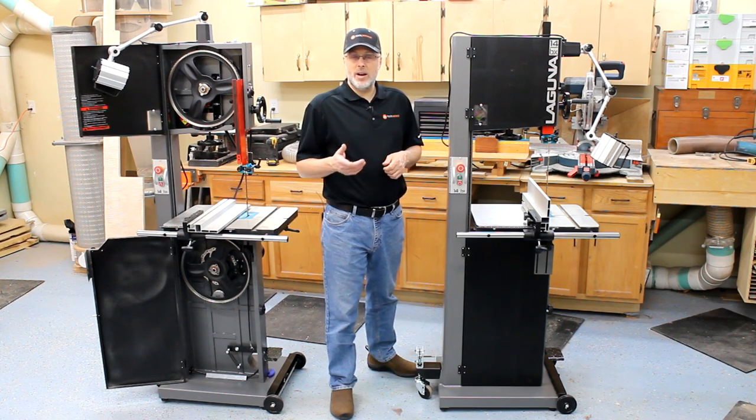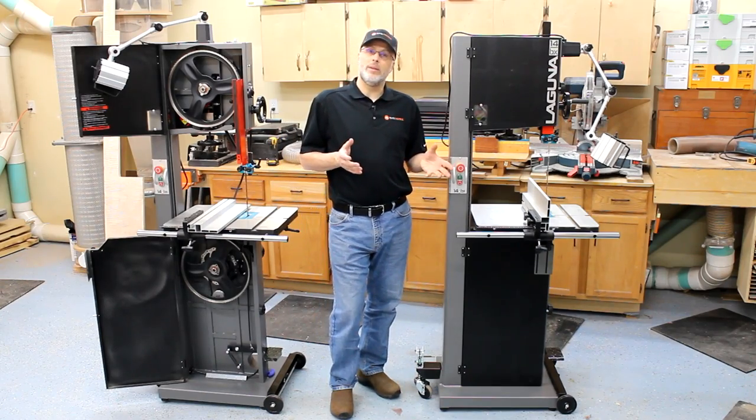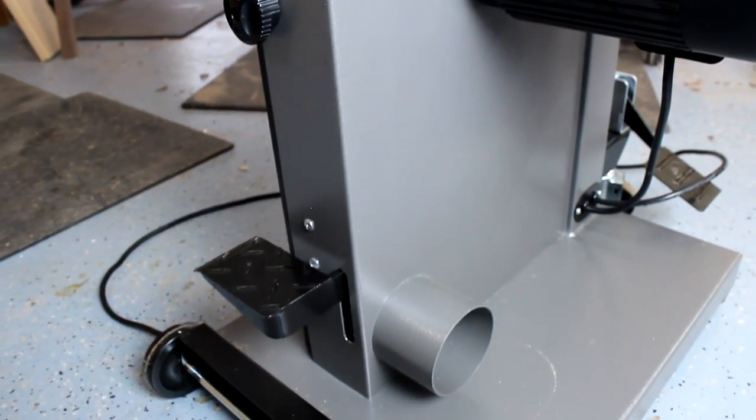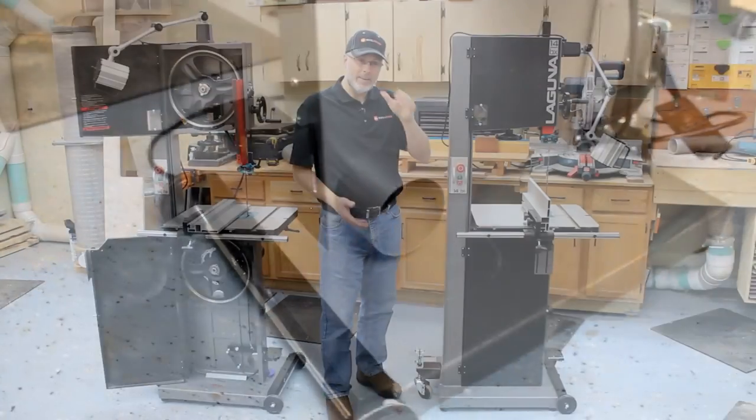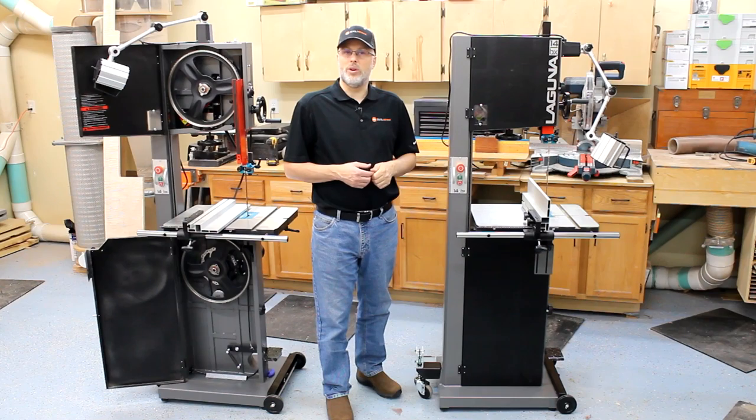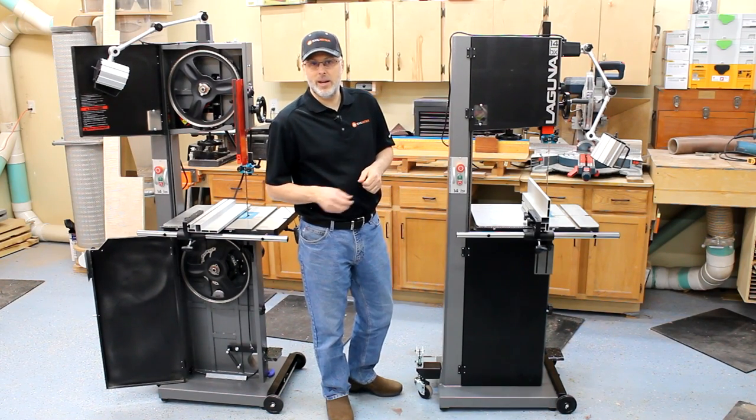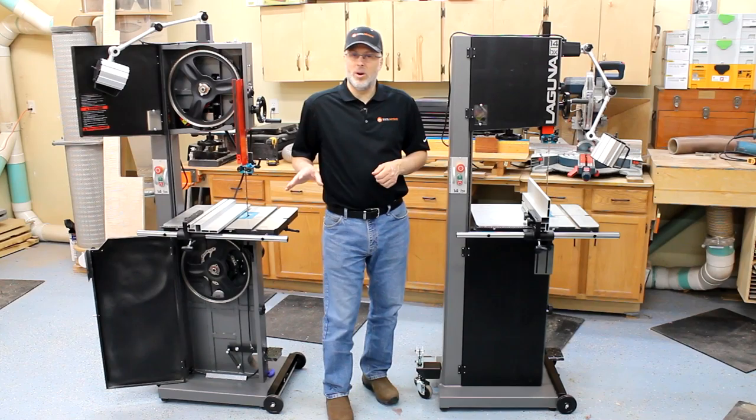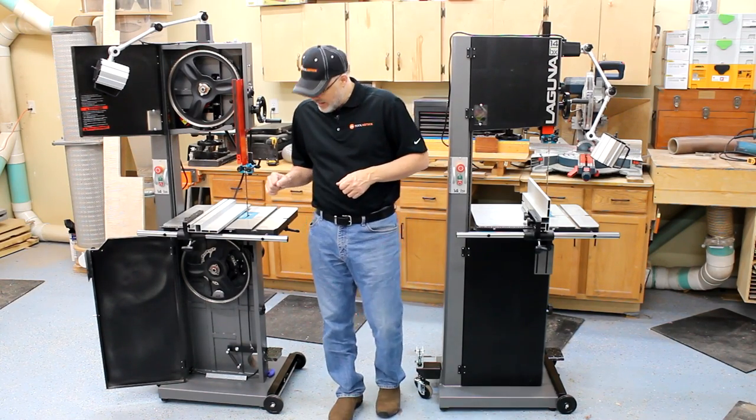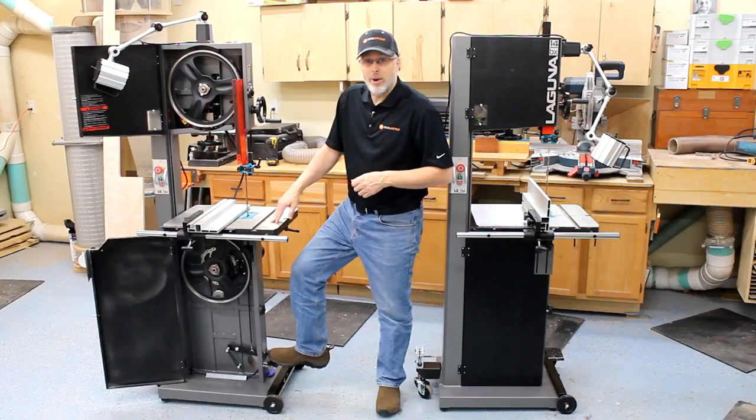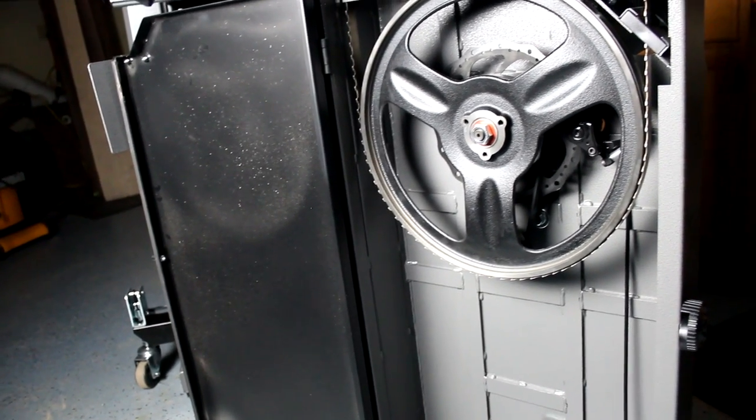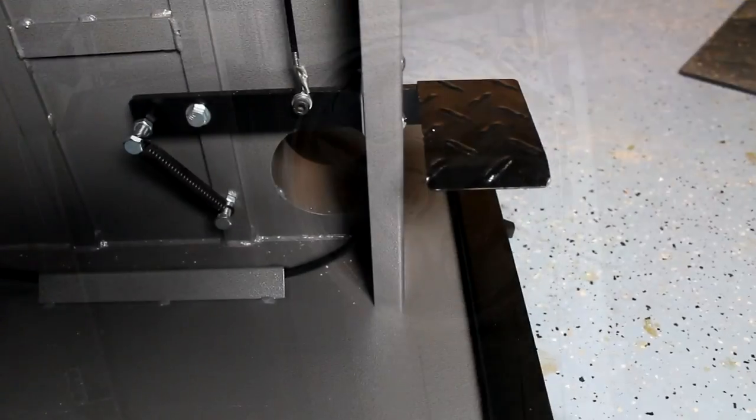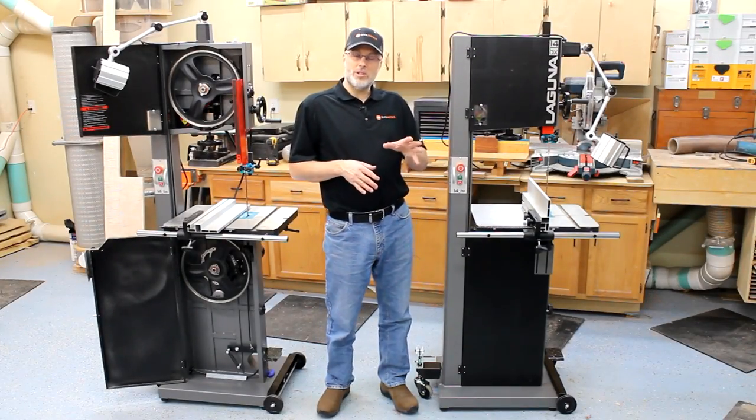The next area that they've improved is they've added a second dust port. The 1412 didn't really need that but with the additional height on the saw body an additional dust port is really helpful to improve the capture. So that's a neat upgrade and the third area that's really noteworthy and probably my favorite upgrade to these saws is the micro brake which is amazing at stopping that blade on a dime. And I'll demonstrate that in a little bit and we'll walk through feature by feature on these saws.